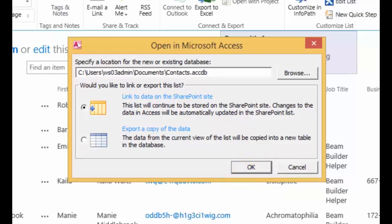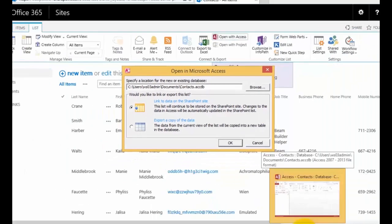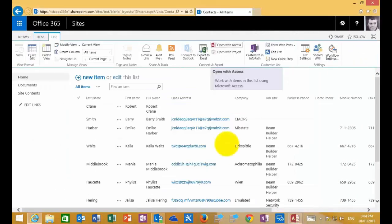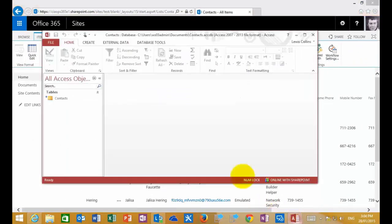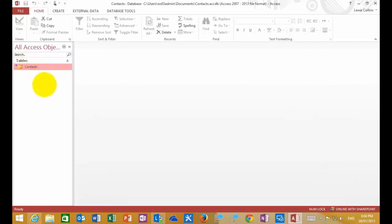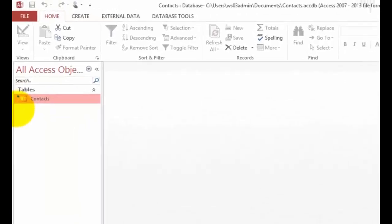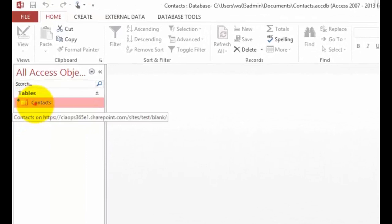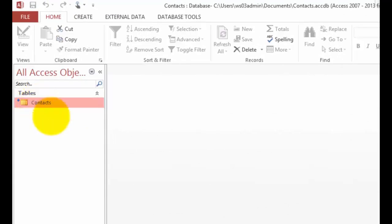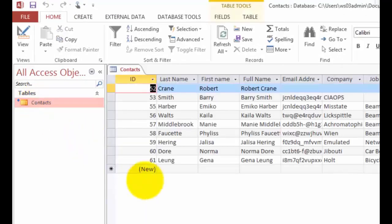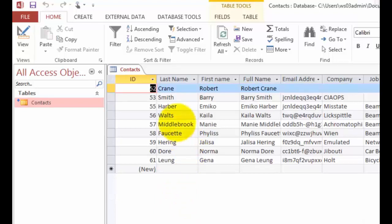This will set up a connection between Access on the desktop and our SharePoint list. If we go into Access, which has automatically launched, you'll see I now have a table here which is exactly the same as the table in my SharePoint site. We can double-click on this to open it and view the table as you would any other SharePoint list.